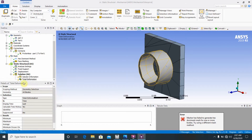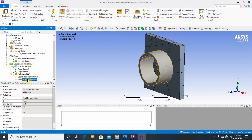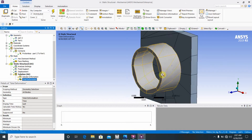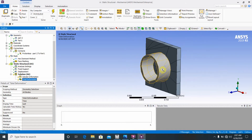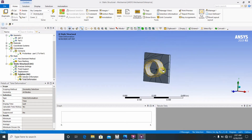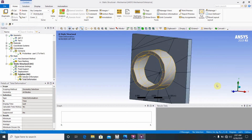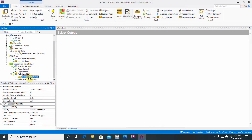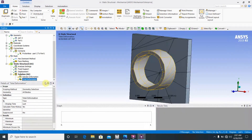The solver window has run and the solution is complete. The total deformation result is now visible.